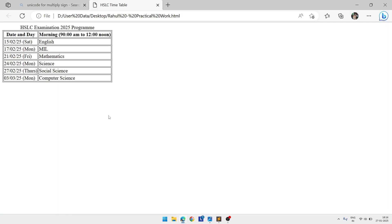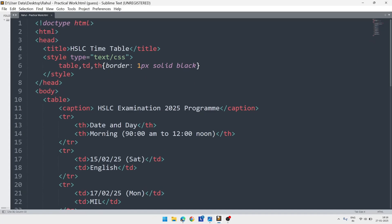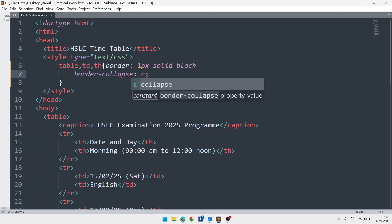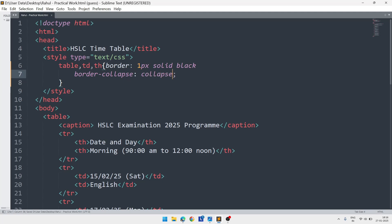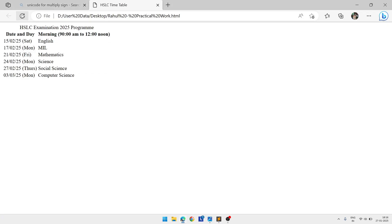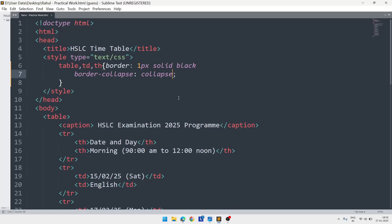To join these borders, inside the CSS we'll write one more line of code. Write 'border-collapse' and the value will be 'collapse'. Save, and after that let's go to the page and reload it. Now you'll see the borders are collapsed, but we're not able to see the borders clearly.